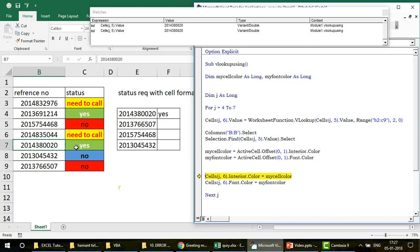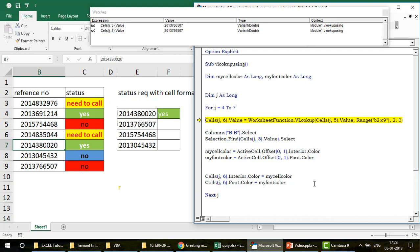Now I apply those captured values. I say: Cells(j, 6).Interior.Color = myCellColor — that's 5296274 — which gives the green color. Then on the same cell: Cells(j, 6).Font.Color = myFontColor, which applies the white font. That completes the formatting for row j. Then the loop moves to the next j.